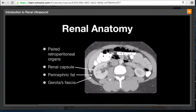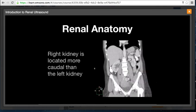The kidneys are paired retroperitoneal organs that lie anterior to the psoas muscle. The kidneys are surrounded by a true renal capsule. Perinephric fat surrounds the kidneys within the perinephric space. Gerota's fascia is a fibrous sheath that surrounds each kidney, its perinephric fat, and adrenal gland. On this coronal CT image, it can be seen that the right kidney is located more caudal than the left kidney.